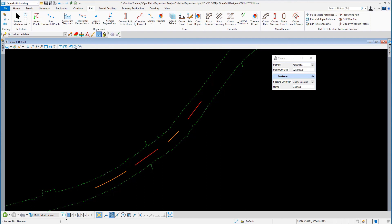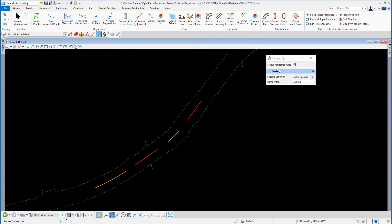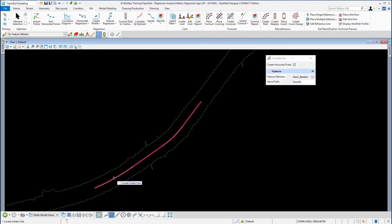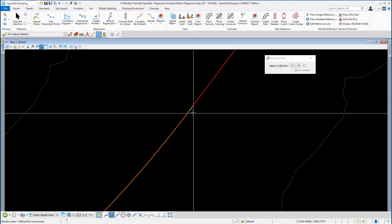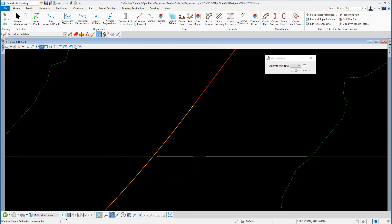The next thing we have to do is join these elements with spirals. To do that we're going to go to spirals and use the complex spiral between. We're going to leave create horizontal rules on, feature definition as John baseline, and the name for this track we're going to call Track Main. All I have to do now is identify the center line, and all the gaps are now joined with spirals. Using element selection and windowing into a specific selection, you will see there are the yellow spirals that make up the track.